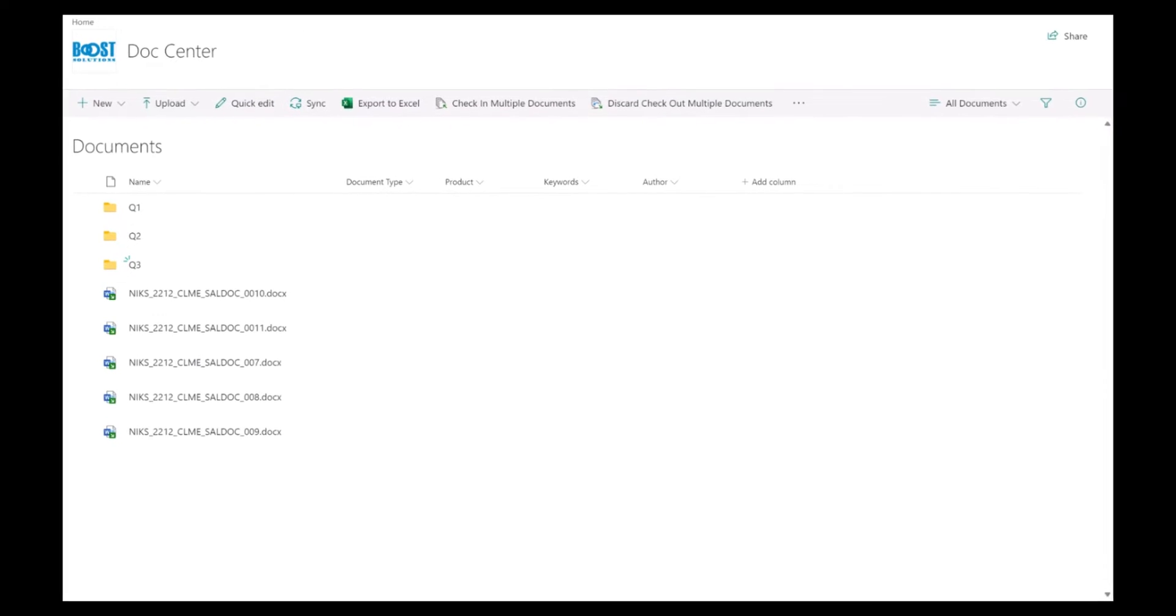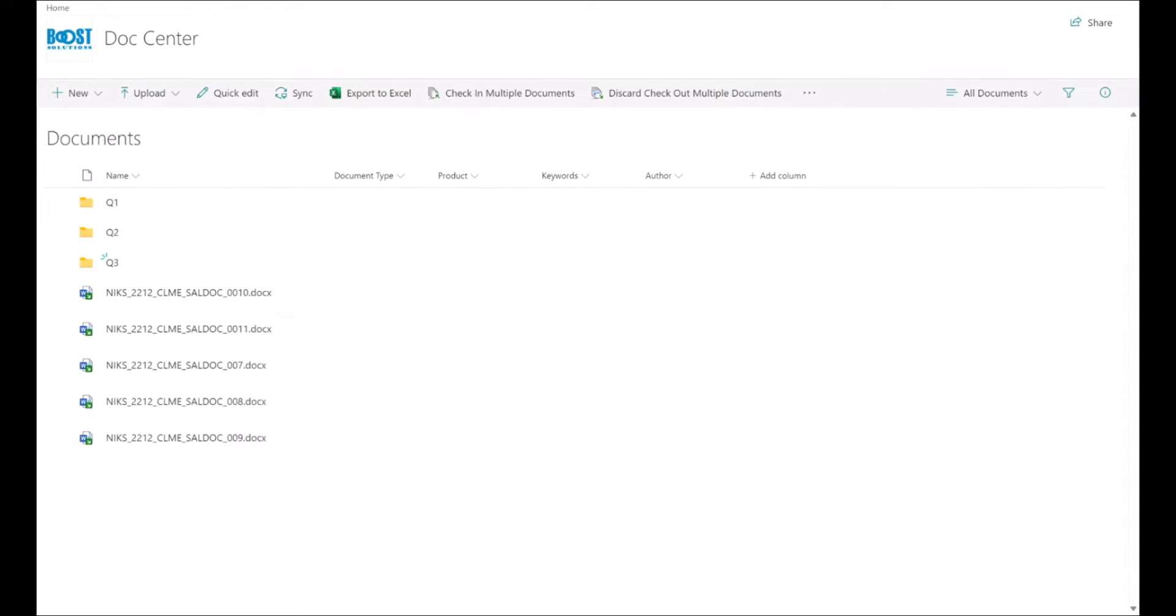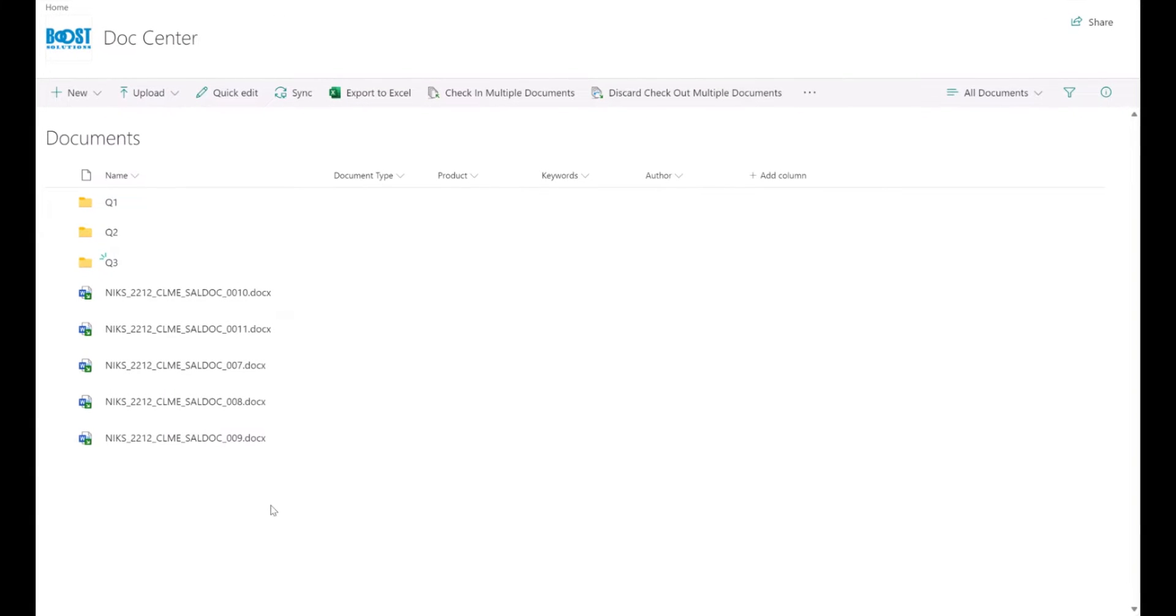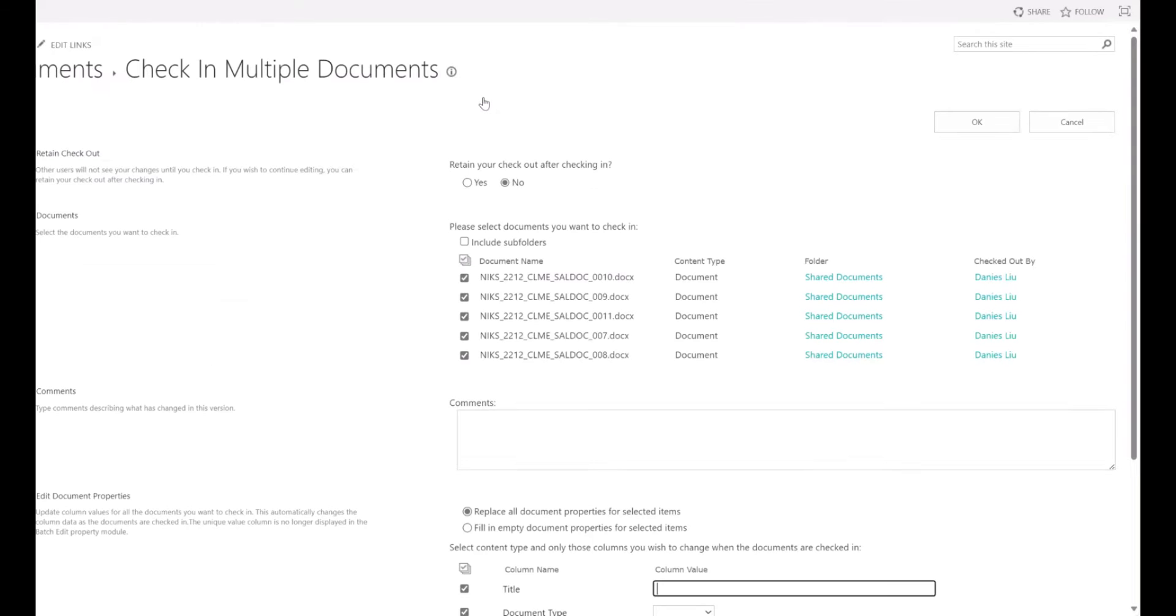As you'll notice, there are a group of checked out files in the document library. By clicking on check in multiple documents, you'll be directed to the page of the same name.